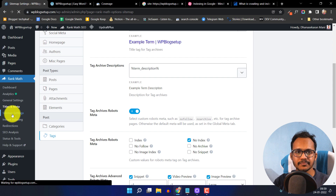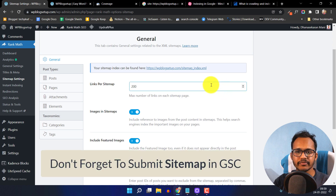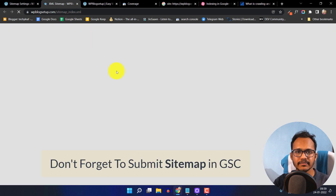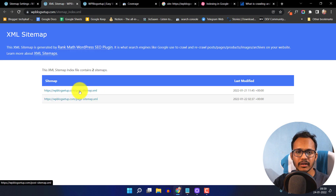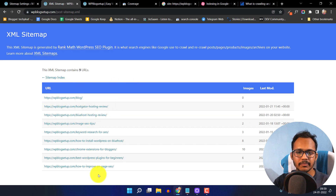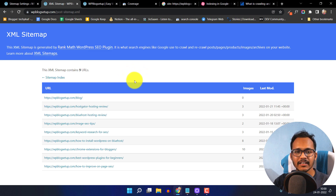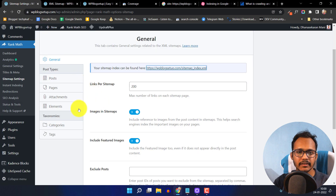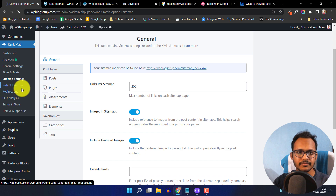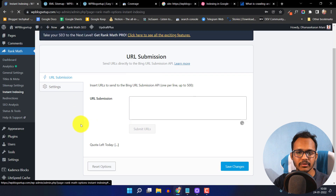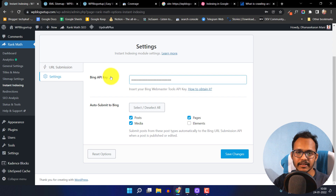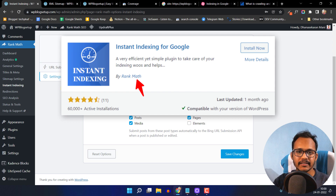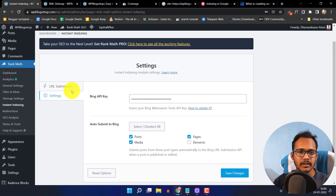Now let's go to the sitemap settings. Rank Math will automatically generate the sitemap for you. As you can see, there is a post sitemap and a page sitemap. All blog posts are already in the sitemap, but some URLs are not yet indexed because Googlebot hasn't crawled those pages yet. Since the website is new, we have to wait for some time. In the instant indexing option, you can add the Bing API to index pages faster, and you can also use the Google API indexing by searching for 'Google API indexing' to enable instant indexing.